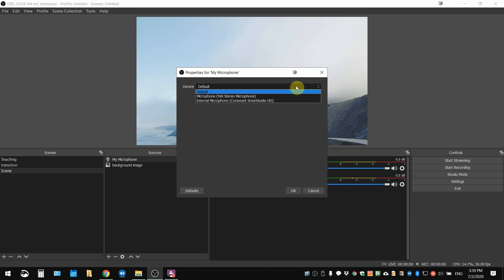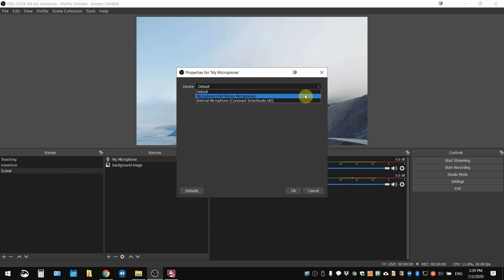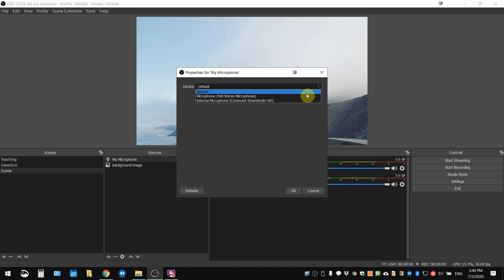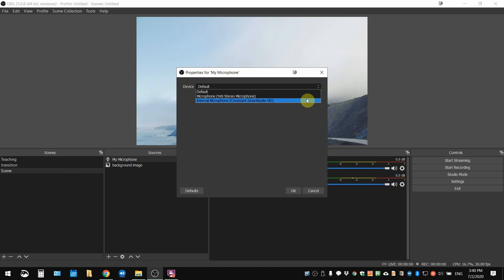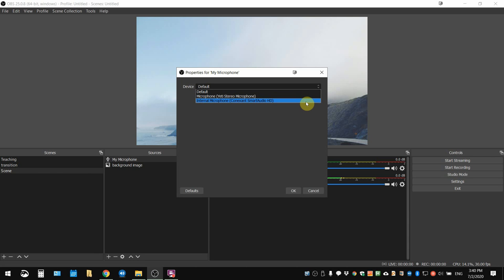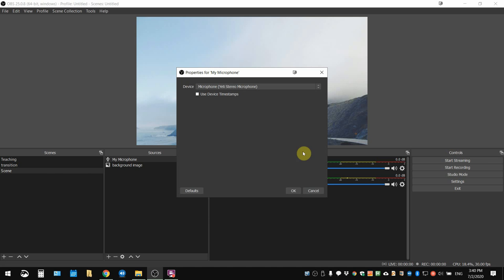In my drop-down menu, you can see I have two options: one is an internal microphone that came with my laptop, and I also have an external microphone, a Yeti mic that I've attached. Depending on how many mics you have and the kind of computer or laptop you have, you'll have different options here. For this video, I'm going to select this Yeti one, click that, and then click okay.